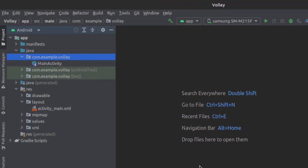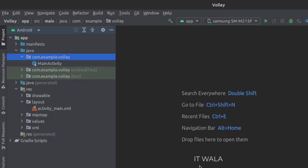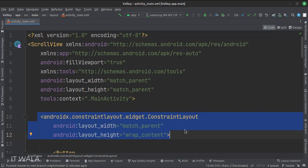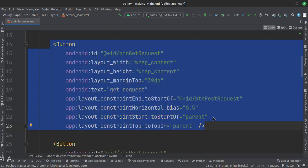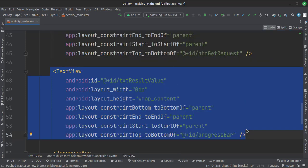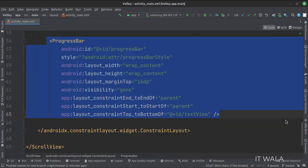Here we have the main activity. In the UI, we have an activity_main.xml file, which is the layout of the main activity. The scroll view is the root layout, and this is the constraint layout. This is the get request button, this is the post request button, this is the text view to show the result, and this is the progress bar. The visibility is set to gone initially.